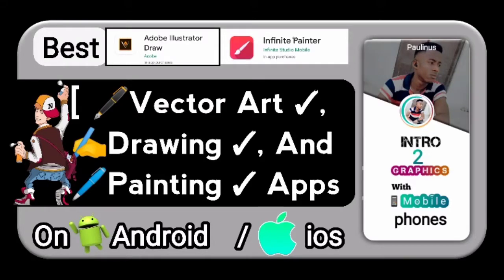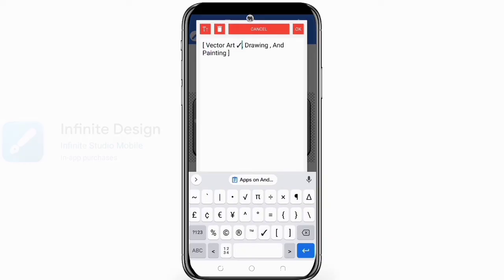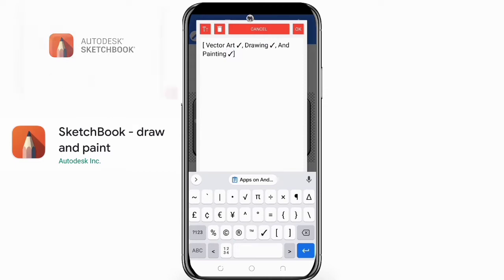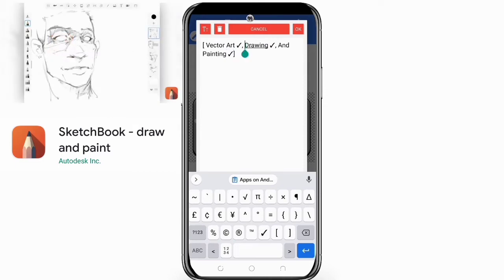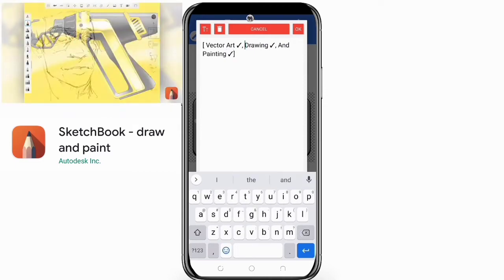Hi guys, welcome to my channel. In today's episode I'm going to be talking about the best vector art drawing and painting apps on Android and iOS devices. First on the list is Sketchbook. Sketchbook is also one of the best drawing and painting apps on mobile. This is what the app developers have to say about the app in the app description.